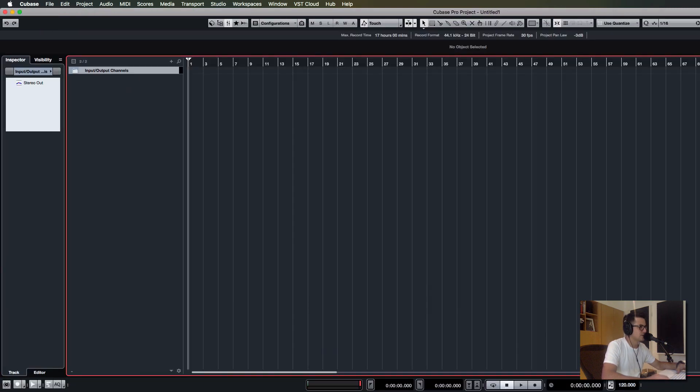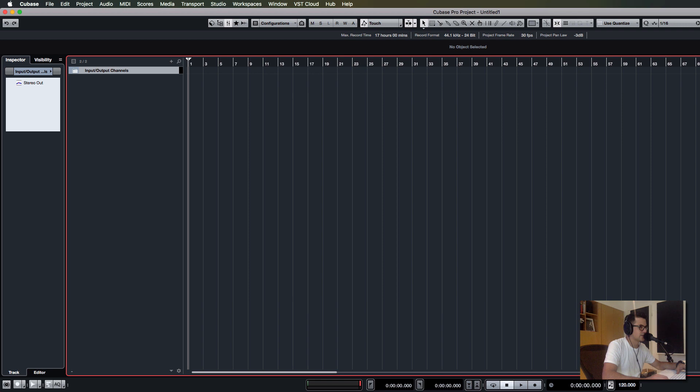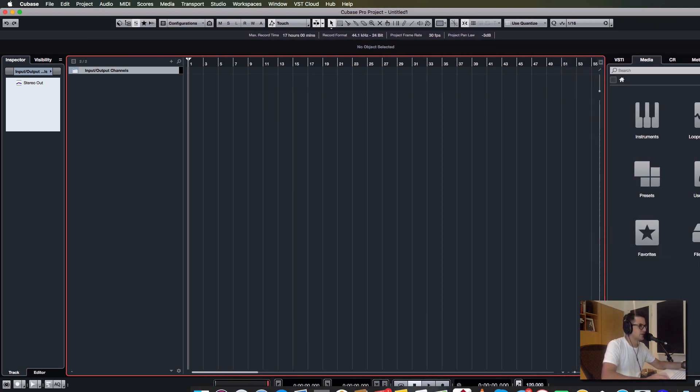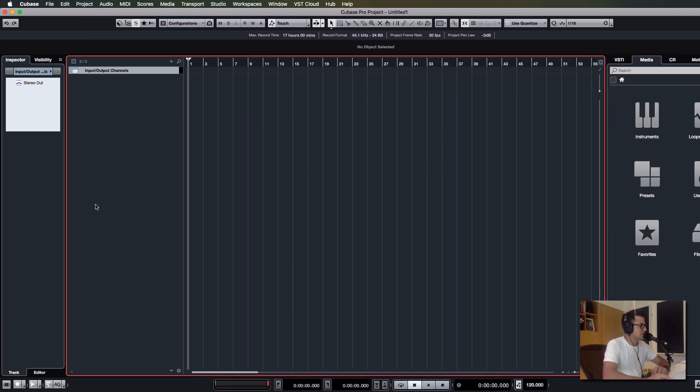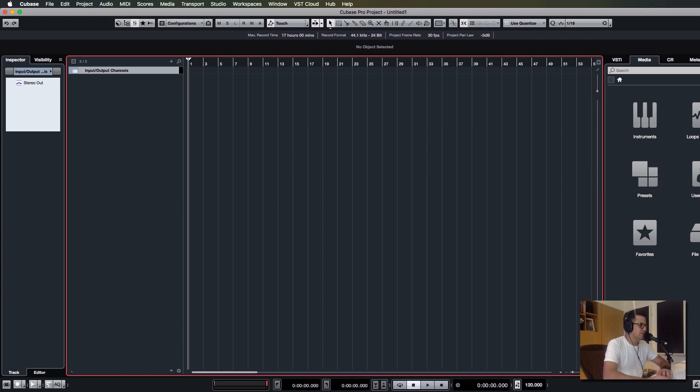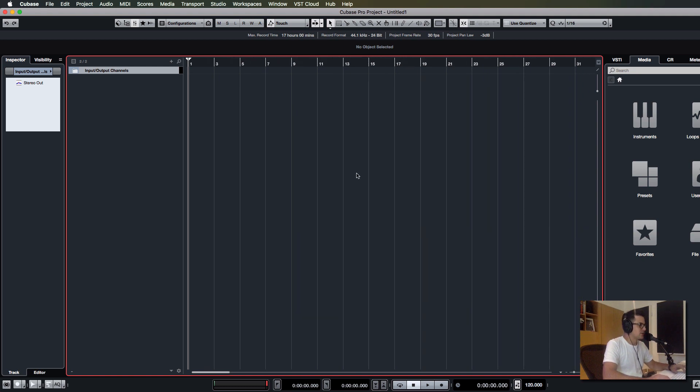As you can see I have just updated to Cubase 9.5, so I figured I would go over a few of the workflow enhancements that 9.5 supports. There's a couple of really cool features that I'll run through quickly.